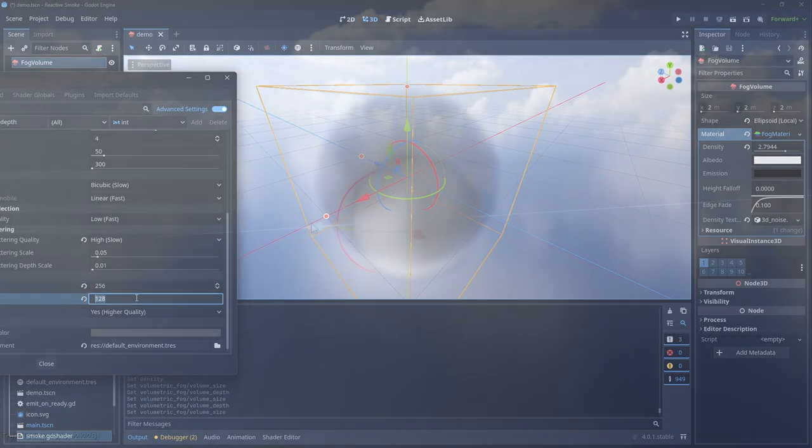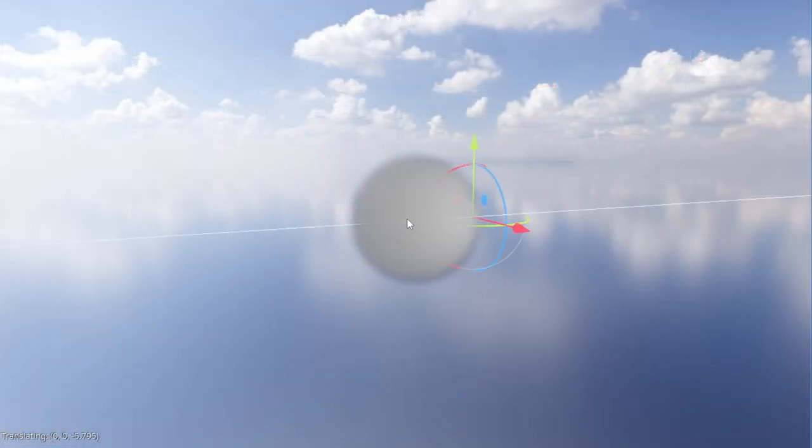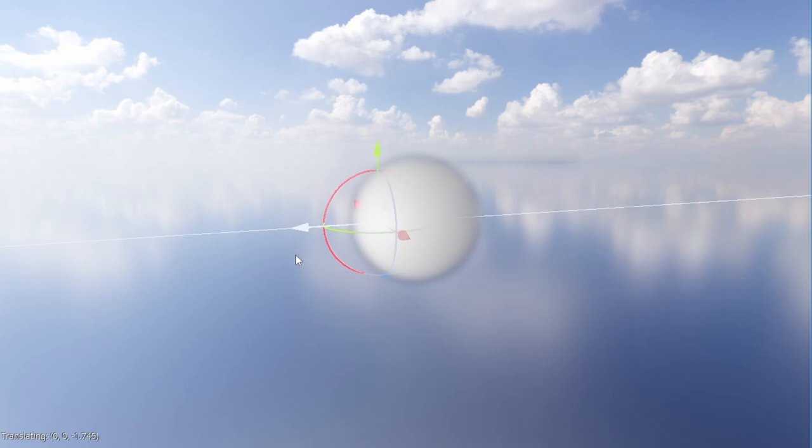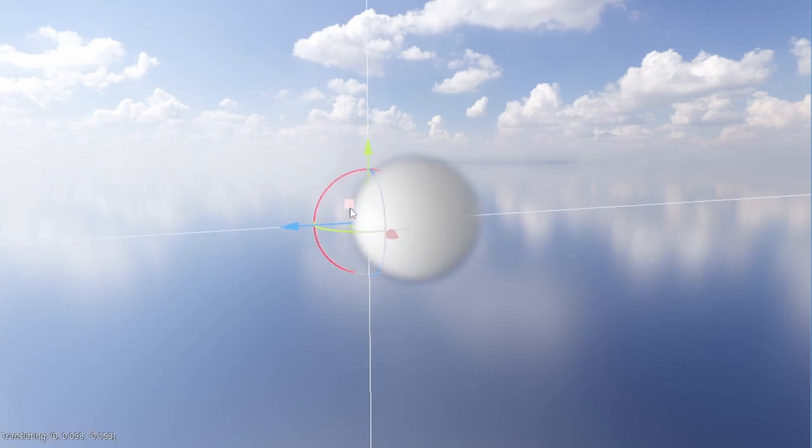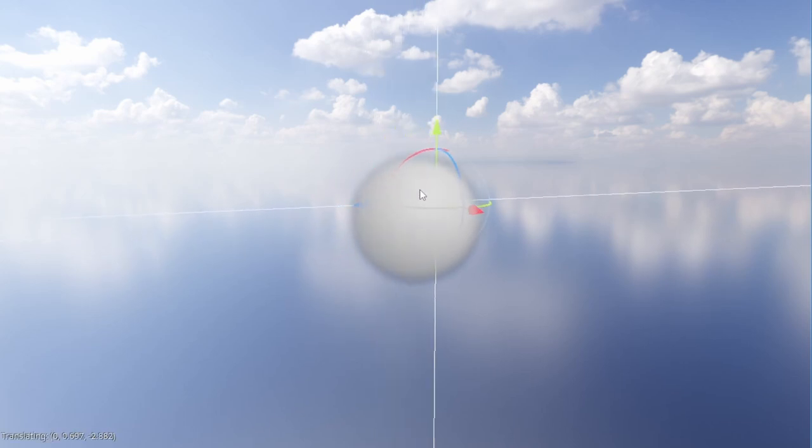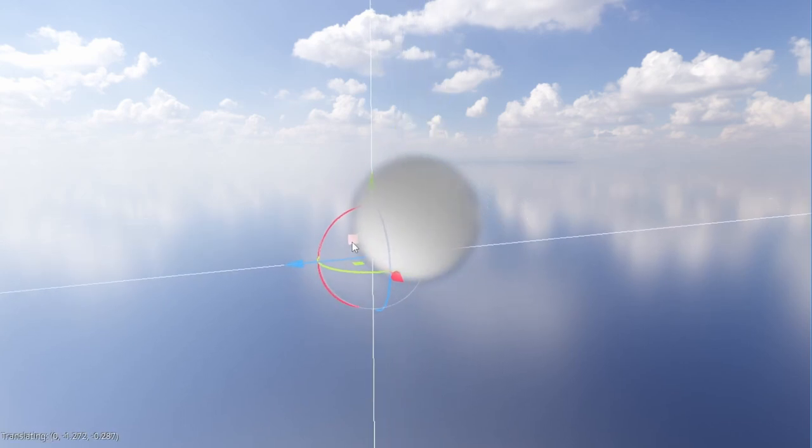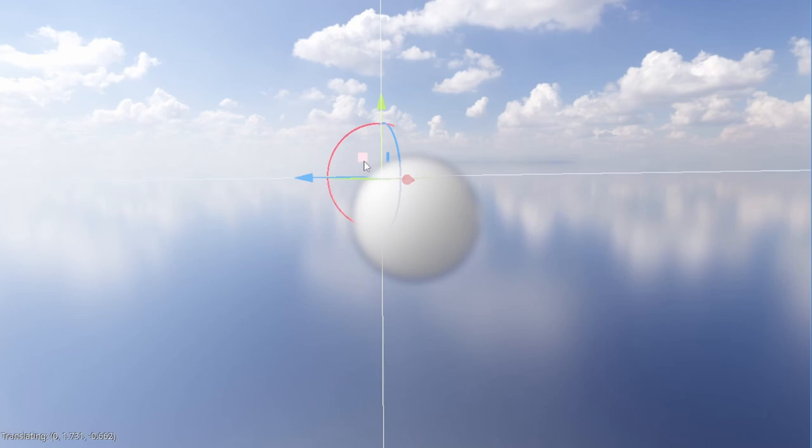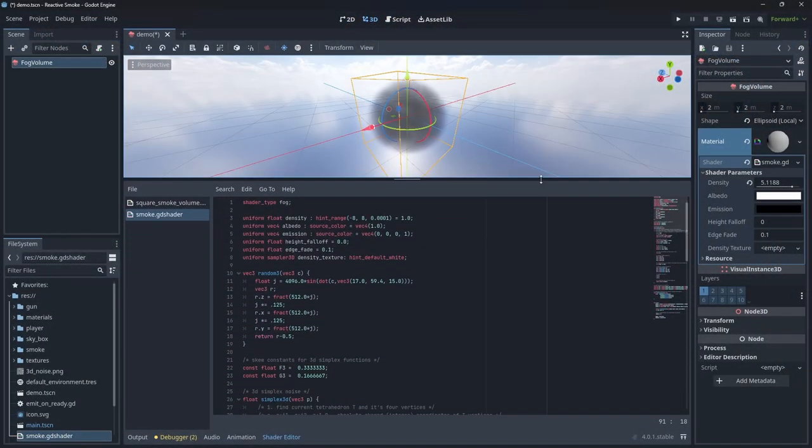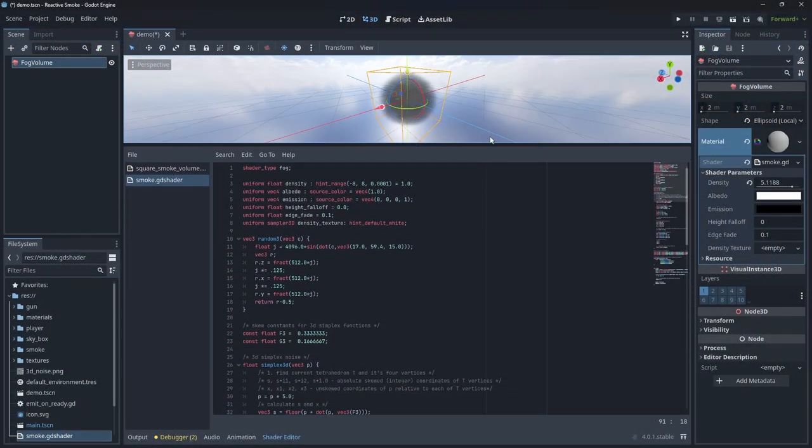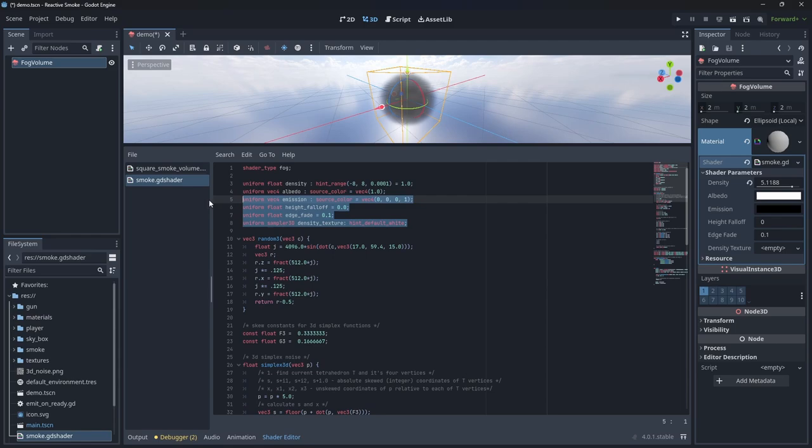The fog looks great and reacts well to light but it's very static. What can we do to animate it? Well, Godot 4 adds a new fog shader type that we can use to add further control to how the fog looks. Here I've written a simple fog shader that does everything the default fog material does.